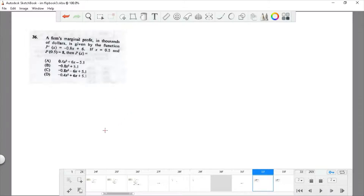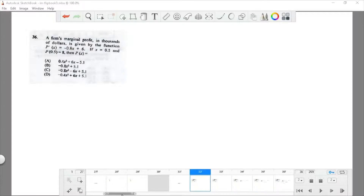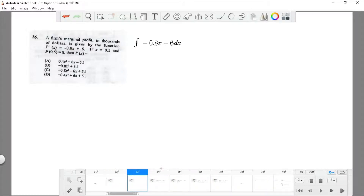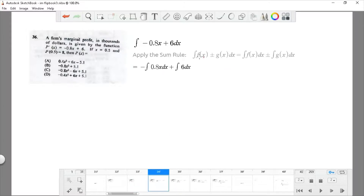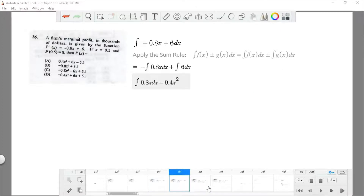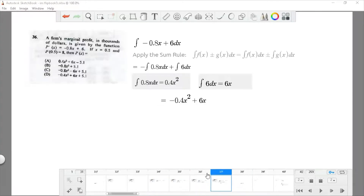Question 36: a firm's marginal profit in thousands of dollars is given by the derivative of P equals negative 0.8x plus 6. Given x equals 0.5 and P(0.5) equals 8, find P(x). Since we have the derivative and need the original equation, we integrate. Using the sum rule, the general equation becomes negative 0.4x² plus 6x plus C, where C equals 5.1.